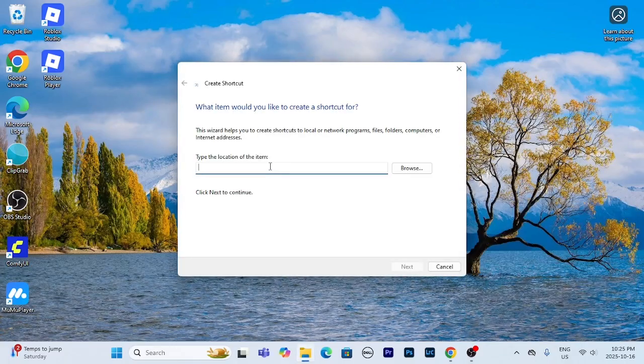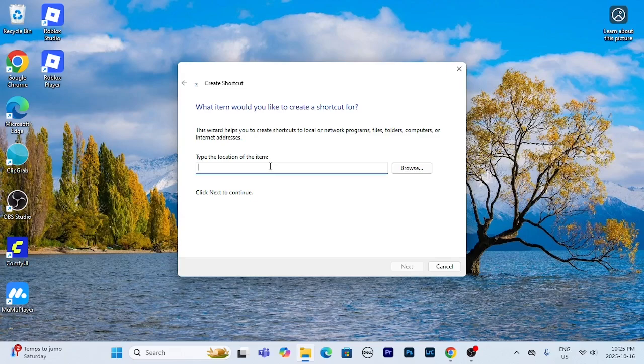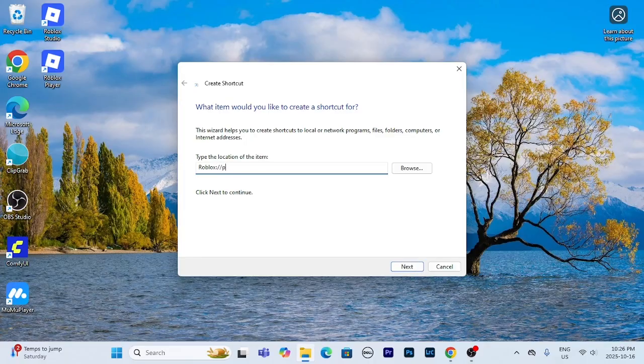All right, as you can see right here it says type the location of your item. So what you want to type in is roblox-slash-place id equals and then whatever game you want, you're going to want to find the place id.